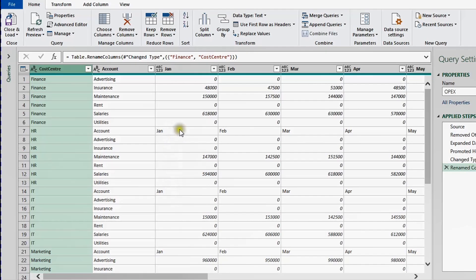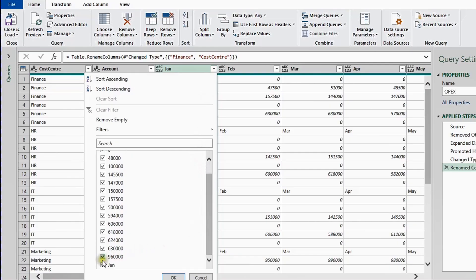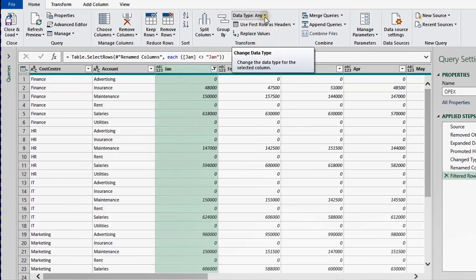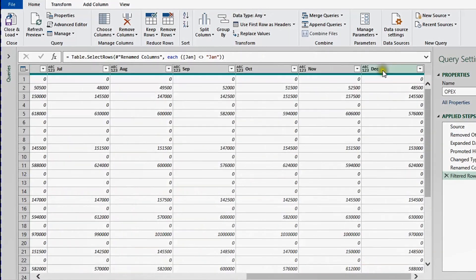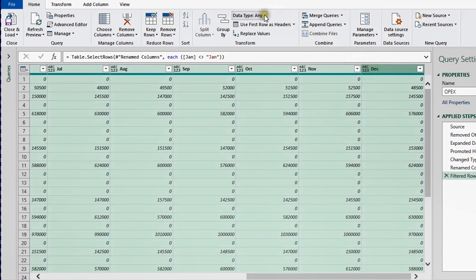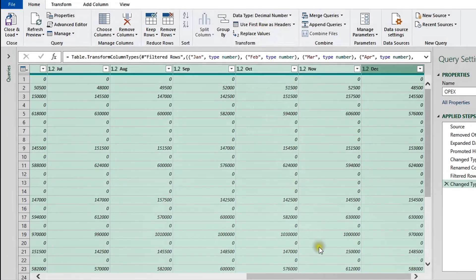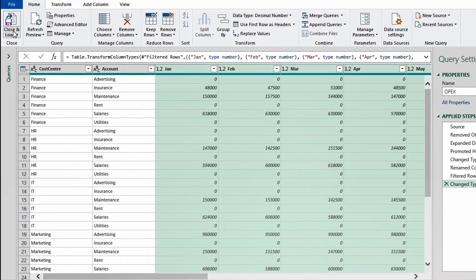Now I need to get rid of the duplicate headers, since each sheet contains its own header row. I'll filter from the January column, uncheck 'Jan', and click OK — now all the data is clean. For data types, the Cost Center and Account columns are text (ABC), which is fine. But January through December show both ABC and 123, meaning the type is set to 'Any'. I'll select January, shift-click to December to select all 12 month columns, then from the Home ribbon under Data Type, select Decimal Number.